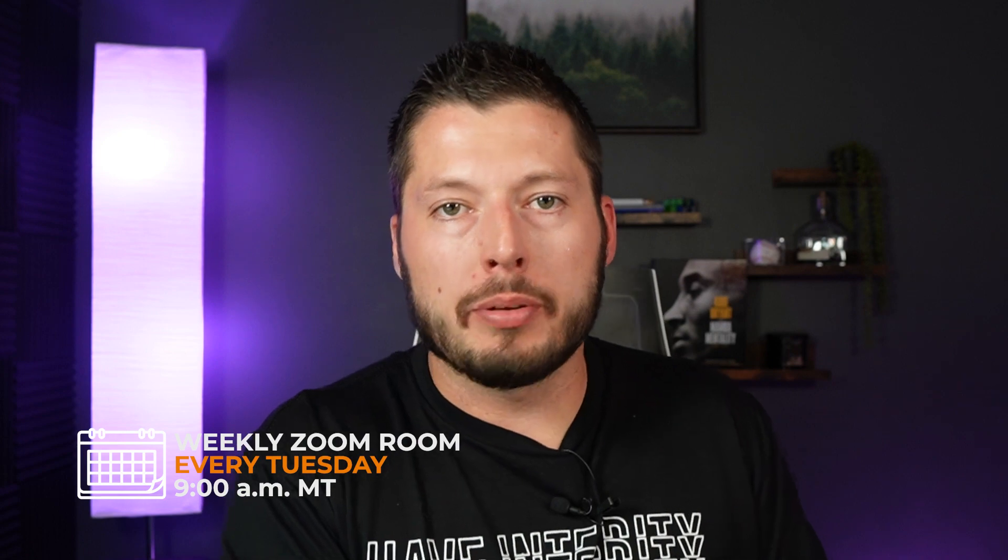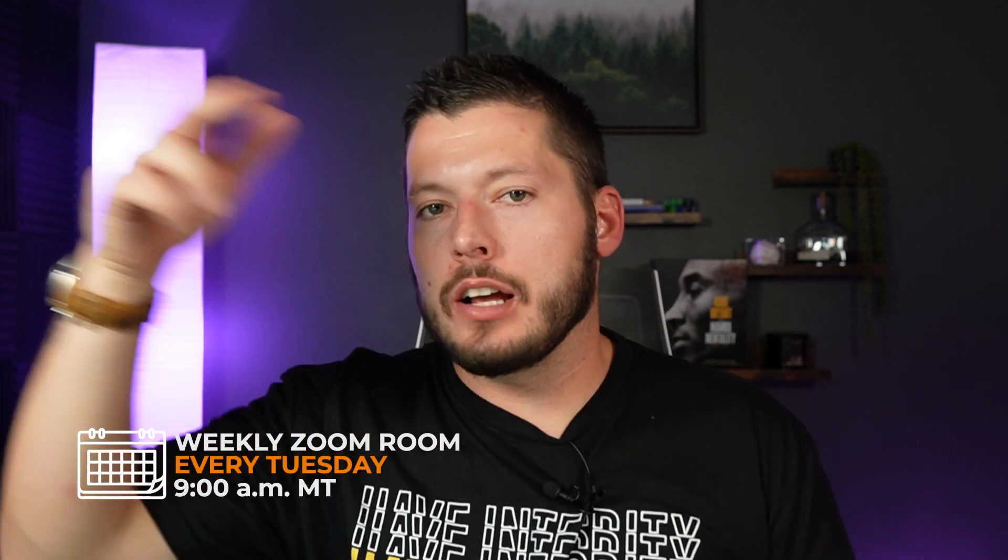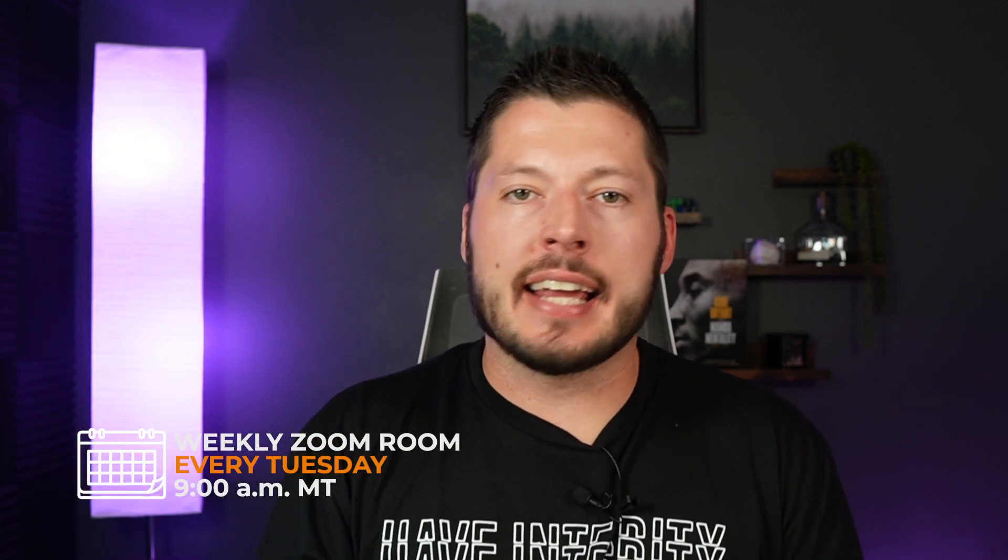All right guys, that is it for this week's weekly breakdown. We had quite a few updates, nothing too groundbreaking or earth shattering, but some really cool updates regarding calendars, regarding the social planner. So make sure you're checking out both of those new features. Check out our weekly Zoom room so you can learn more about the social planner. Make sure you join our Facebook group and get added to that calendar event for the weekly Zoom room going forward.